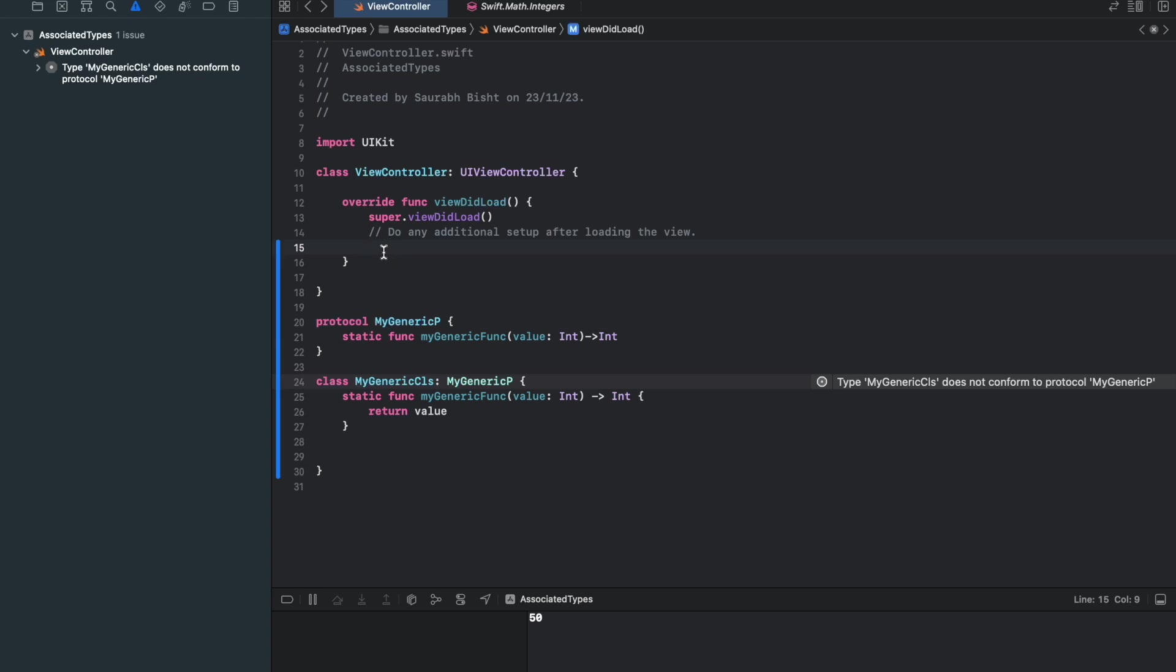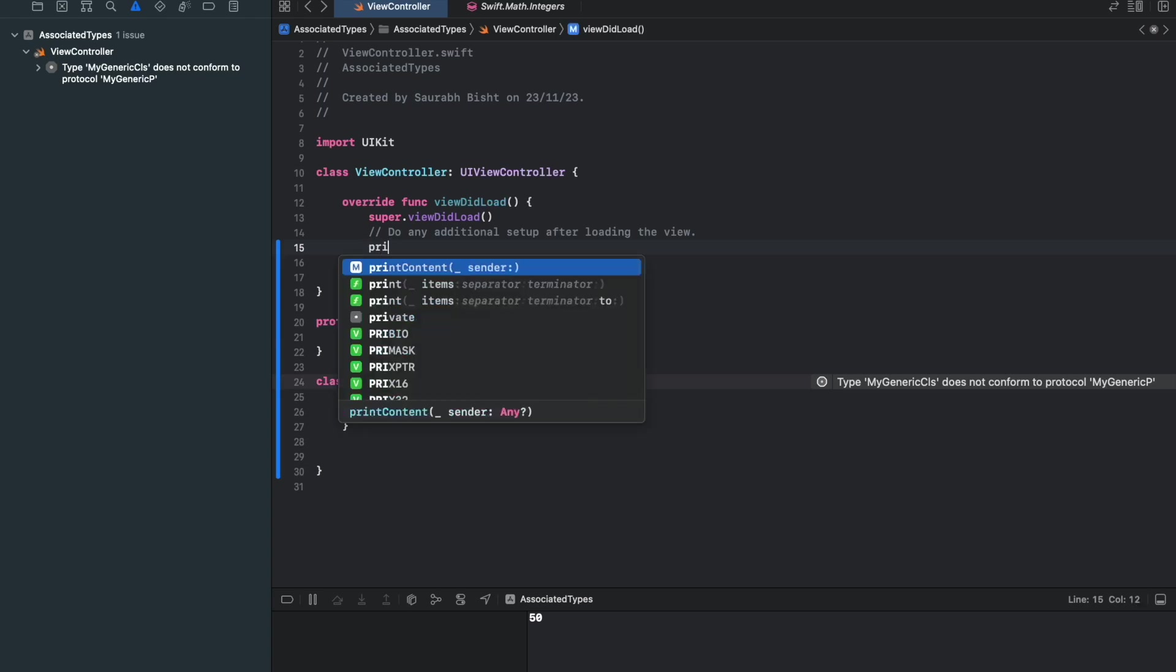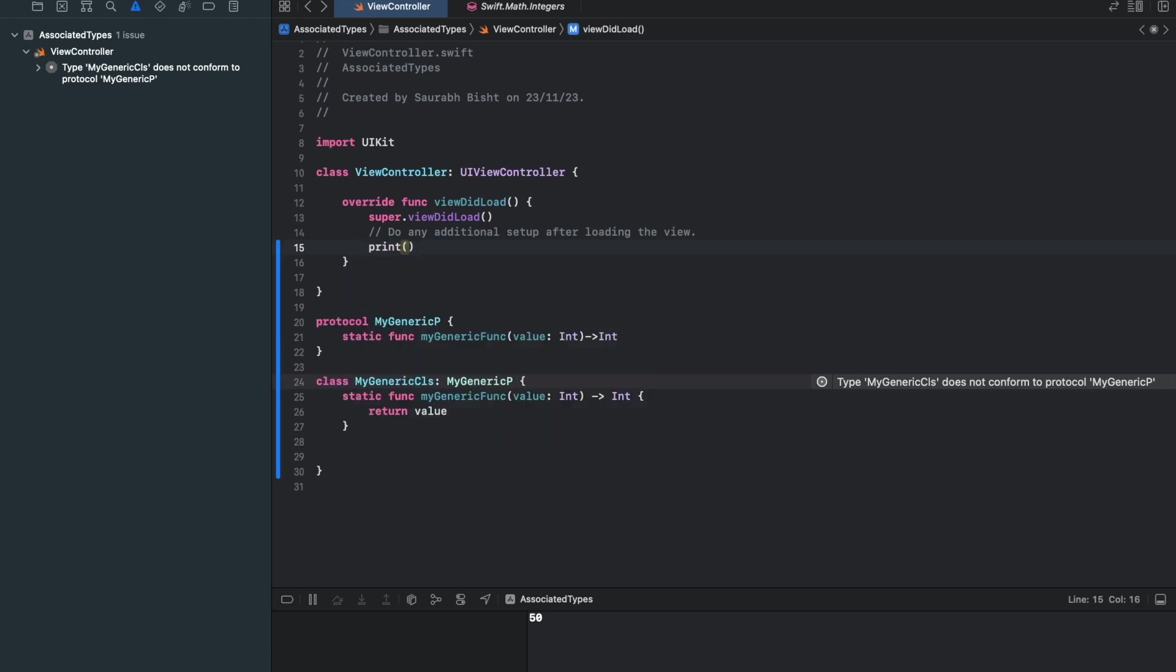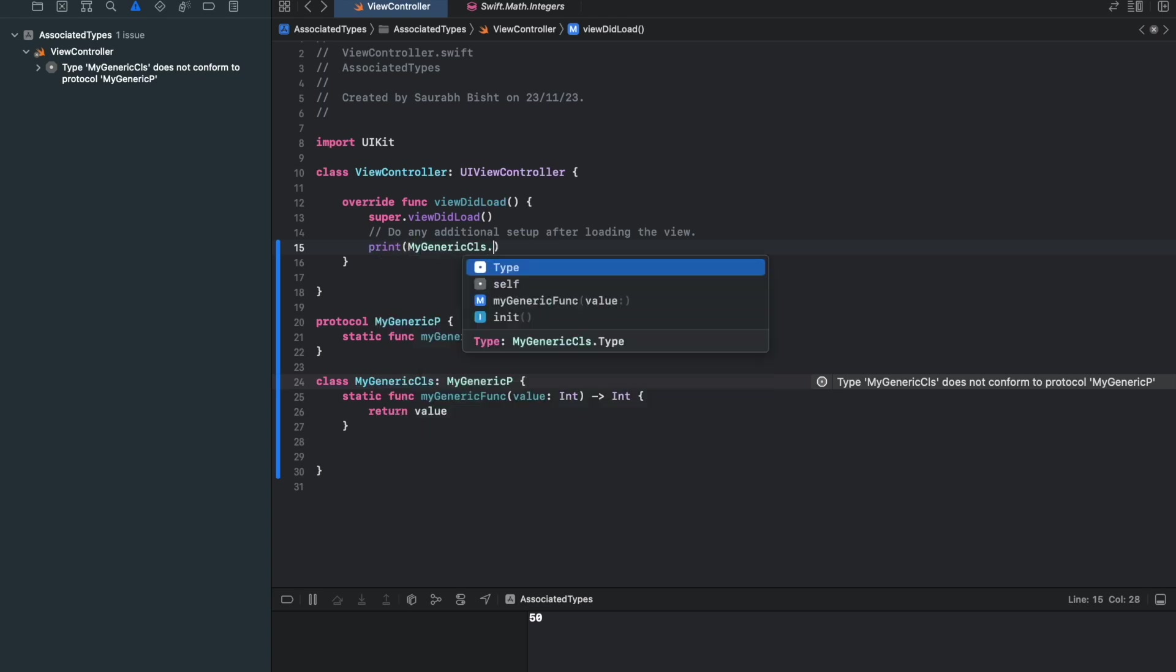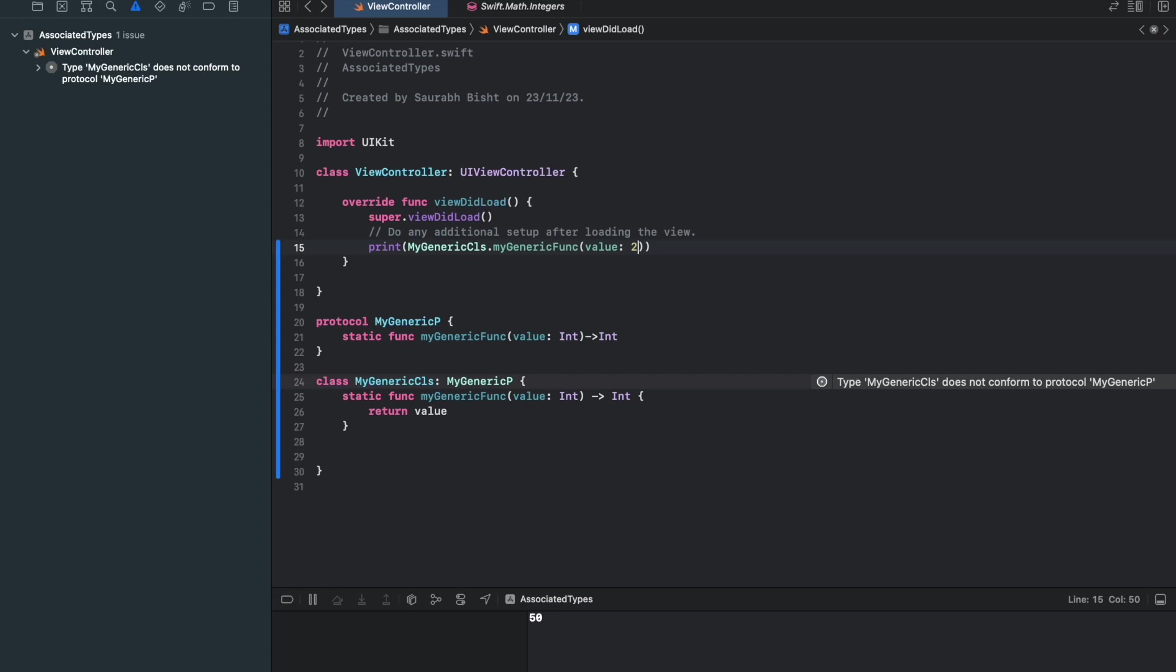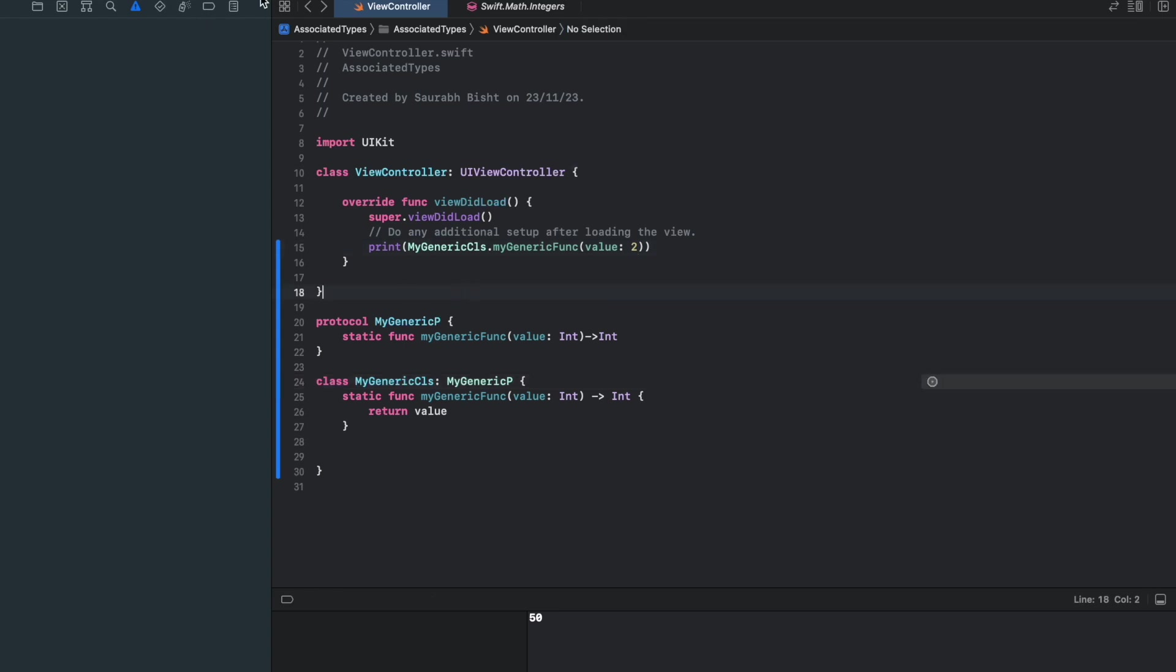From here I'll say return value. And here, let me print myGenericClass.ValueAs2. So if you see here, the 2 is printed.